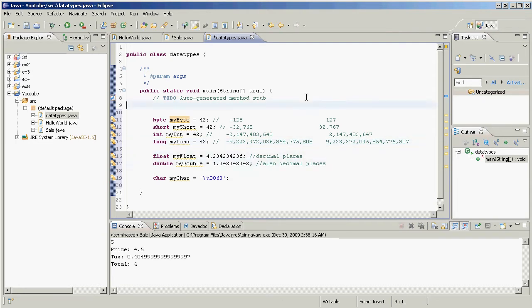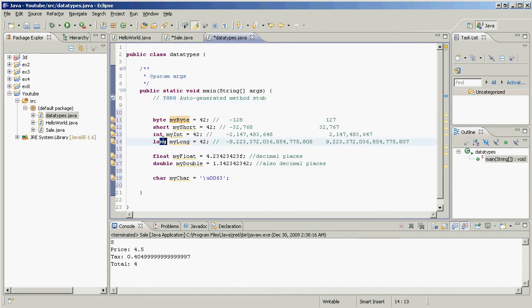So why does that matter? Well, if you're running on a system which has a limited amount of resources and you're making thousands of calculations, then if you choose to use a long where you could have used an int, you're wasting memory and you might run out.